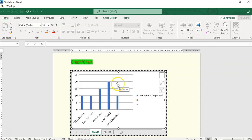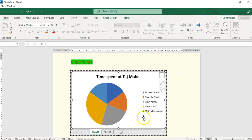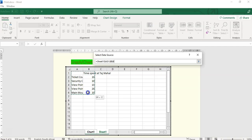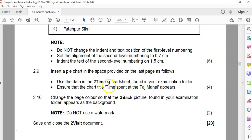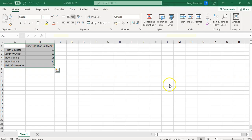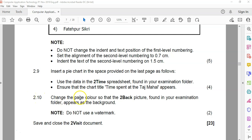My chart doesn't look great yet, so I'll right-click and change the chart type to a pie chart. There we go. Some unwanted data is selected so I'll right-click and select just the data I want. That looks a lot better. The title should be 'Time Spent at the Taj Mahal'. Click on the title and type it in. There's our chart — let's double-check. There we go.